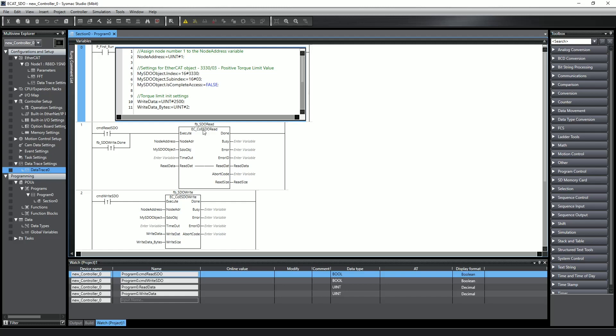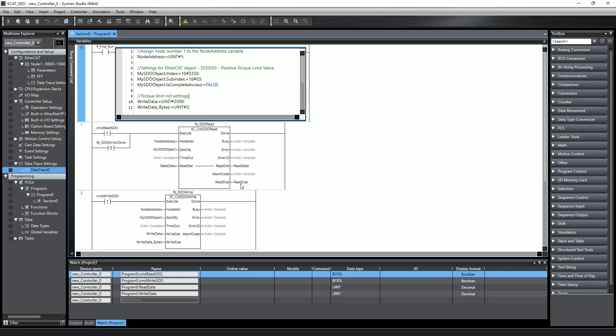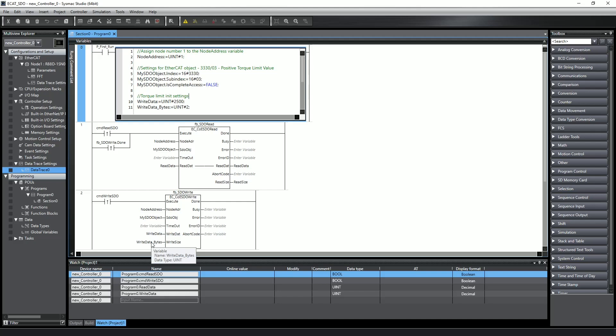Where the read and write data function blocks separate is on the data. The read function block has an in-out variable for the read data, which holds the data that was read, and an output to indicate the size of the data that was read in bytes. The write function block has a write data input for the value you want to write, and a write size, which tells the function block how many bytes you will write.